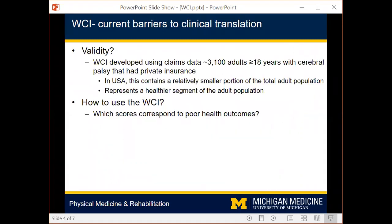There are a few barriers that need to be addressed prior to adopting the WCI into routine clinical practice. First, the WCI was developed from a privately insured cohort of adults with cerebral palsy. In the U.S., this represents a smaller portion and a relatively healthier segment of the greater adult population with cerebral palsy, so the validity of the WCI to the greater population is unknown. Further, there is a need to understand how to use the WCI in the clinic for decision-making. This information can be used to prompt clinicians for additional screening or intervention implementation, or perhaps justify the need for additional testing to insurance providers.